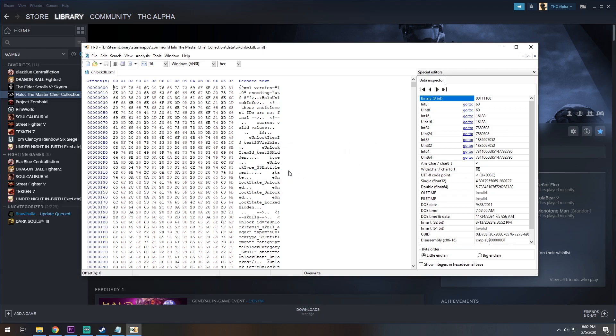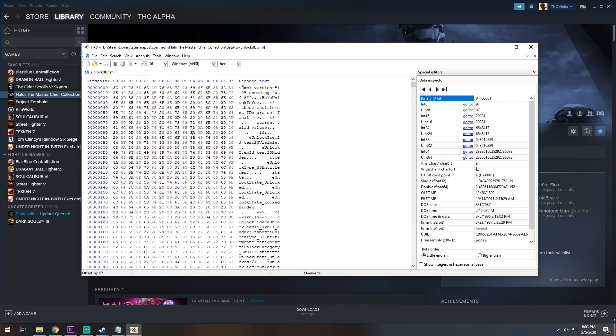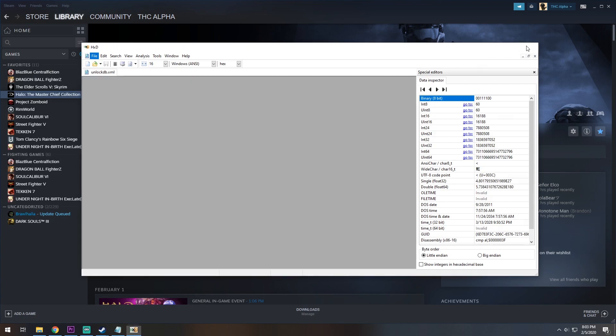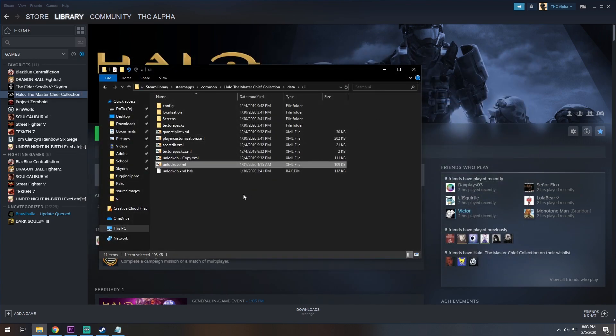Once you do this, it should tell you you have replaced 509 instances of the case that you were finding. Once you're done, go to File, click Save, and close this guy out.